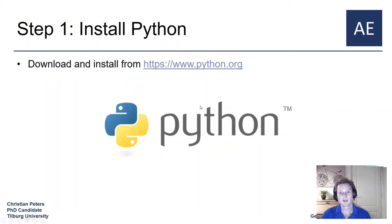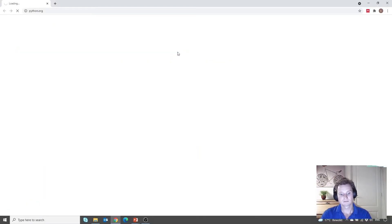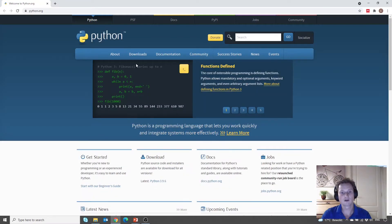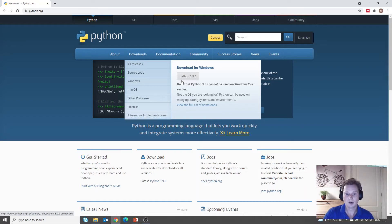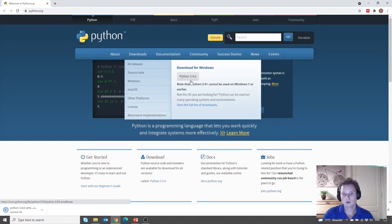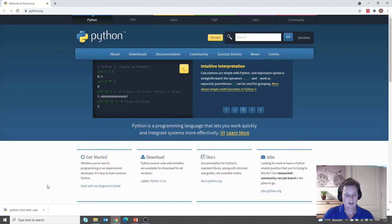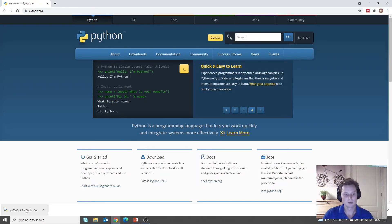The first step in getting your oTree setup ready is to download and install Python — that is, the Python programming language interpreter. You can download it from python.org. If you hover your mouse over Downloads, you will see the most recent version that you can download. As I use a Windows operating system, I can download Python for Windows there — the most recent version is Python 3.9.6. In case you use macOS or Linux, you can also download the respective Python version.